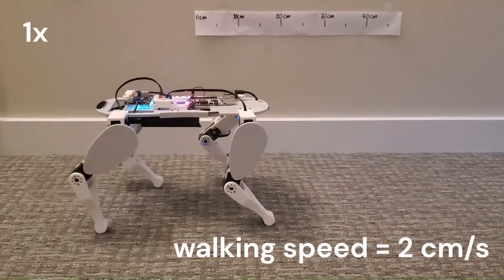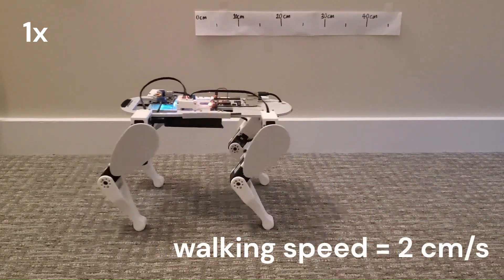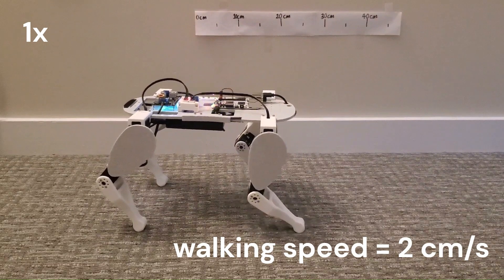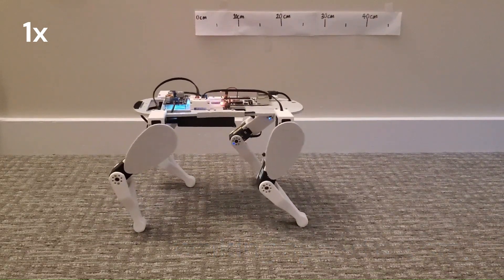To improve the speed, I simulated the robot in a physics environment to search for the optimal gait.